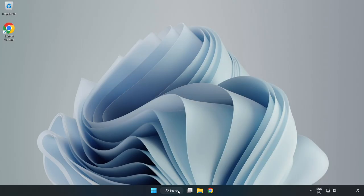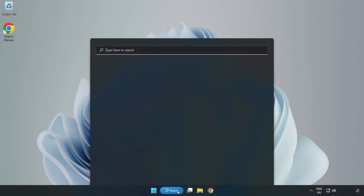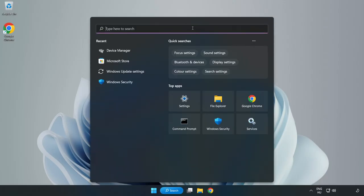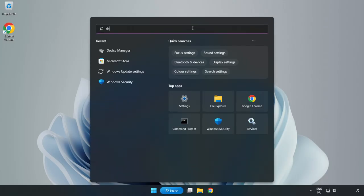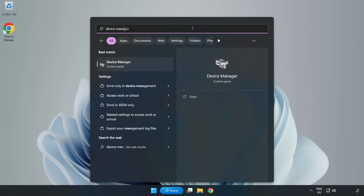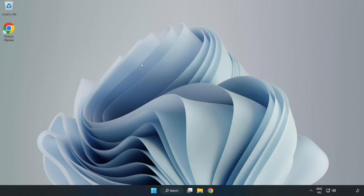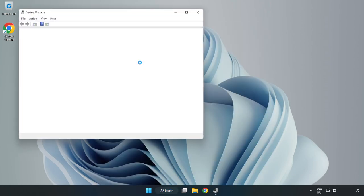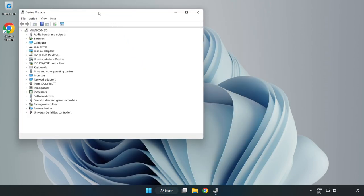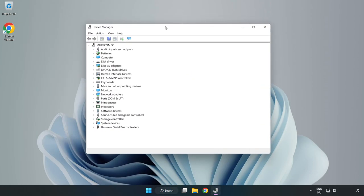Click the Search Bar and type Device Manager. Open Device Manager and right-click Sound, Video, and Game Controllers.